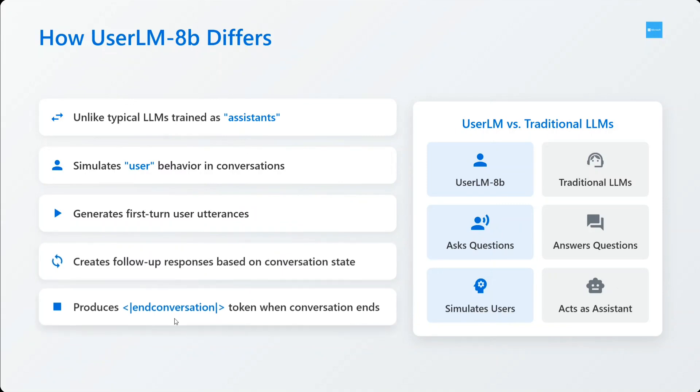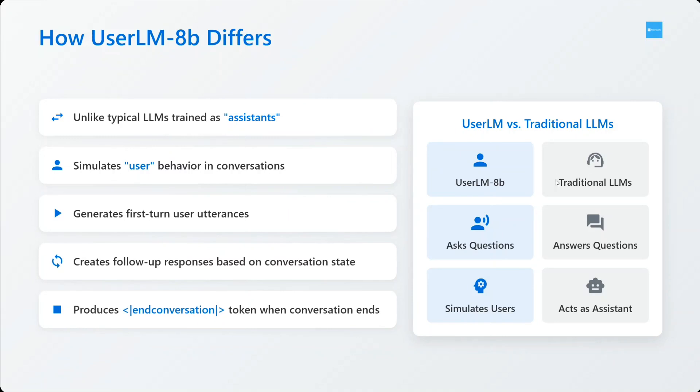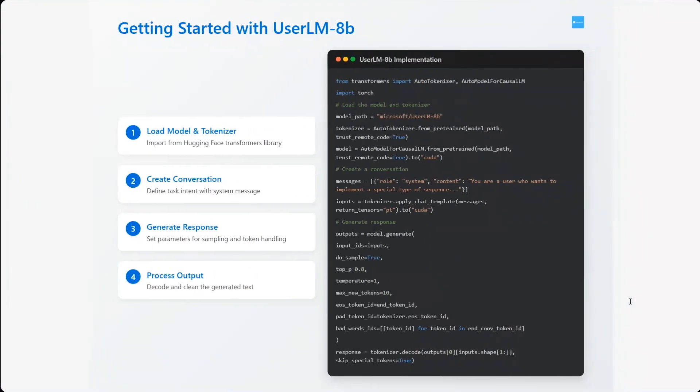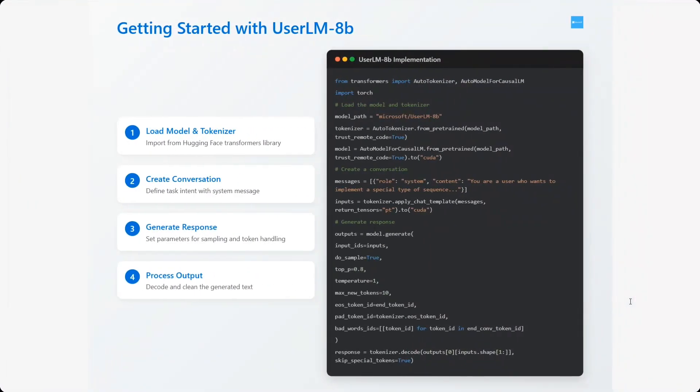It produces end conversation token when conversation is required to end. So here you can see UserLM versus traditional LM: UserLM-8b asks questions, they give answers; simulates users, acts like assistant.